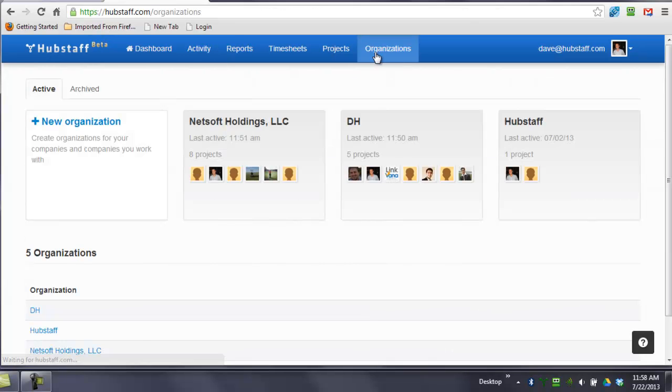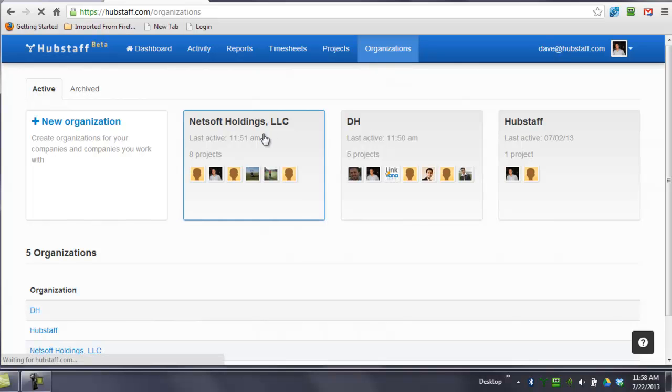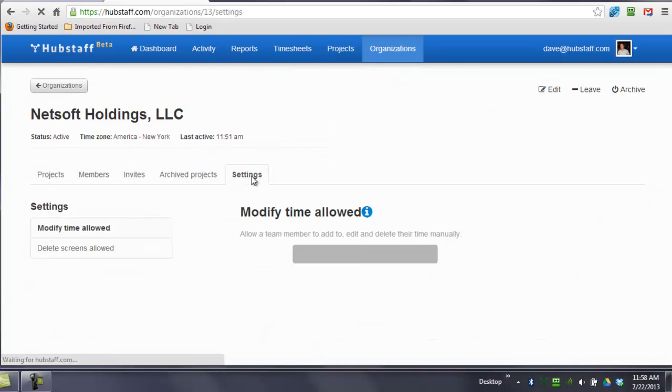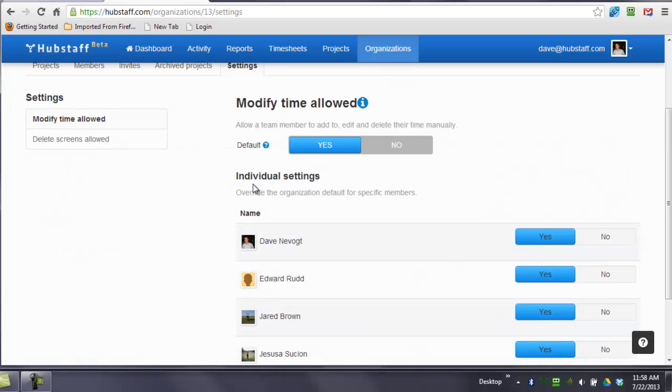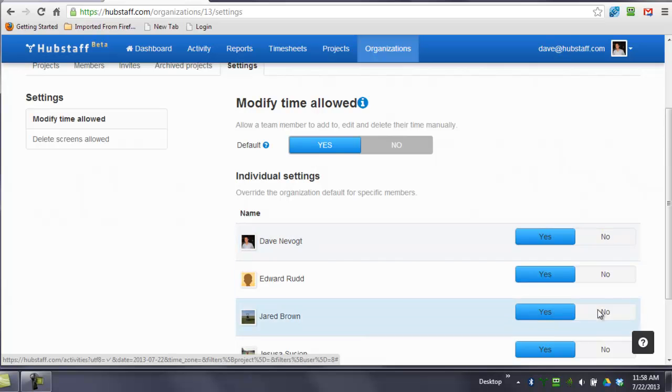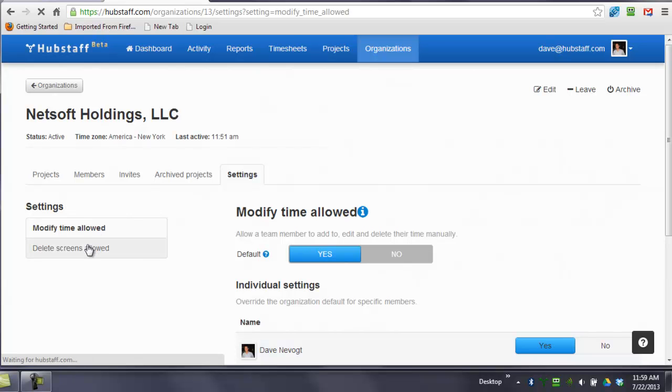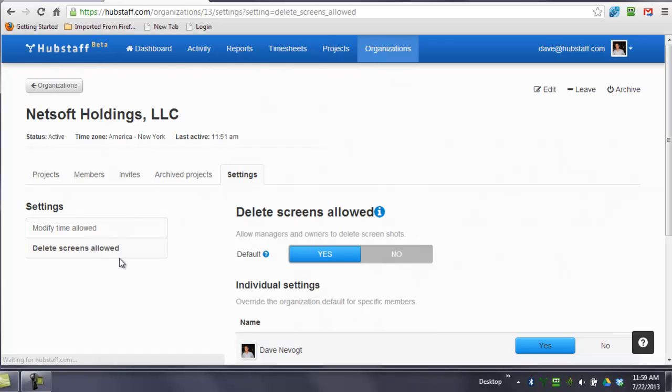Here's where you can set the permissions by going to the Organizations tab and then Settings. Now, for each person, you can modify their individual permission. Modify time. Delete screens. This is whether or not they can add manual time, and this is whether or not they can delete the screenshots.